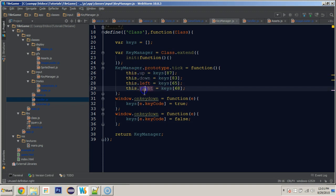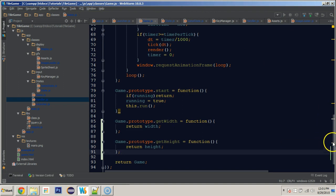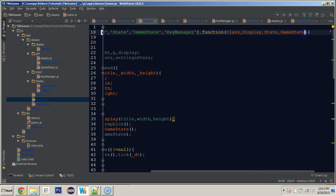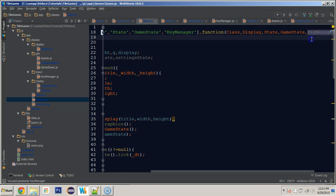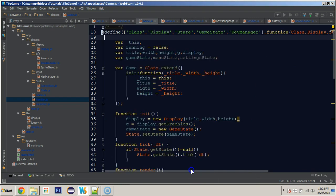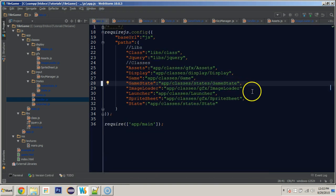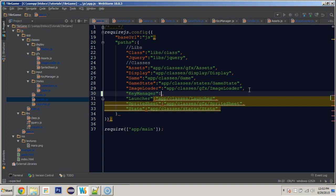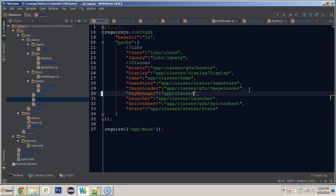The last thing we need to do in our key manager is return key manager. Now in our game class we can include key manager. Of course, we don't have it in the app.js file yet, but we will — 'KeyManager' with a capital M. Then in app.js we'll add 'KeyManager' with path 'app/classes/input/KeyManager'.